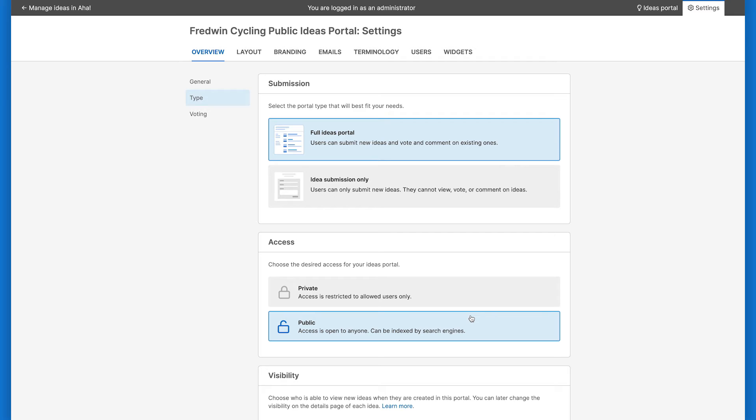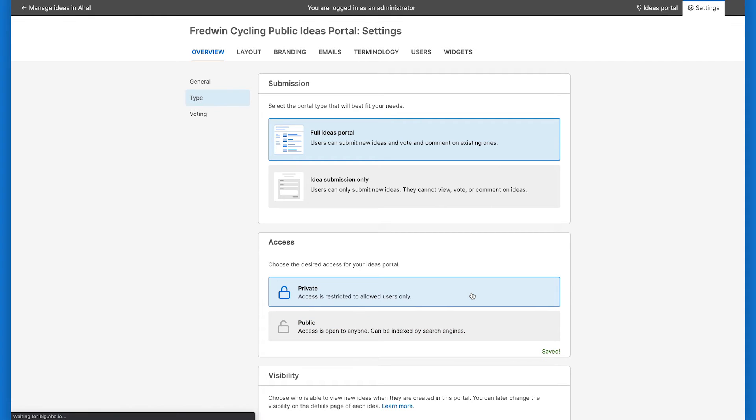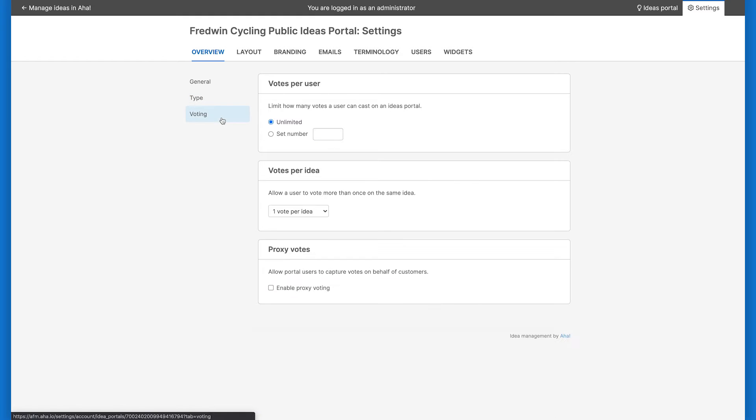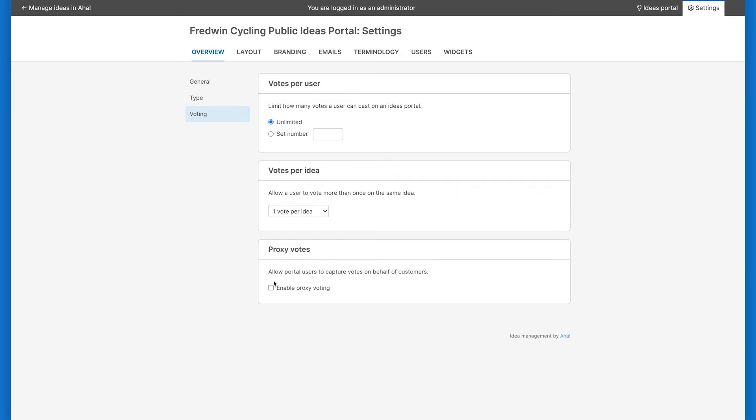If you want to limit access to your portal to specific users or internal employees, choose a private portal, where you can define a subset of users that can access your portal. With private portals, Ideas Advanced users can enable proxy votes, where users can vote on behalf of someone else.